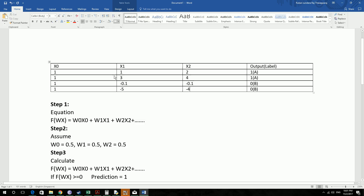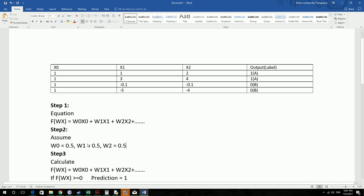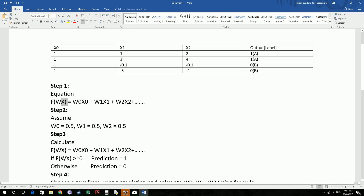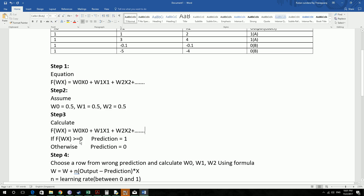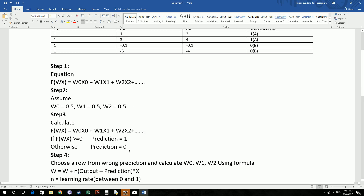First we have this equation f of wx. In this we are going to multiply the weight which we will assume here. You could assume any value you want between 0 and 1. So we are going to assume 0.5 for all w0, w1 and w2. Then we are going to calculate f of wx. If f of wx is greater than or equal to 0, we are going to assume the prediction is 1. If not, the prediction is 0.